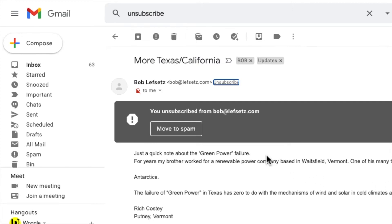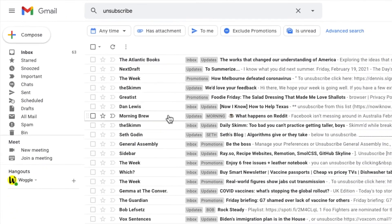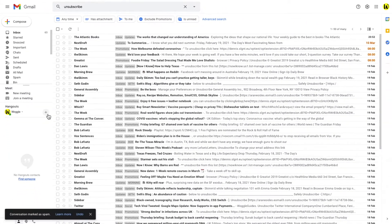A confirmation message is now shown confirming that you have been unsubscribed. The message also gives you the option to move the email to spam. If you click move to spam the message is moved to the spam folder and the inbox is reloaded.